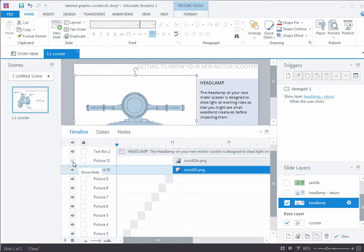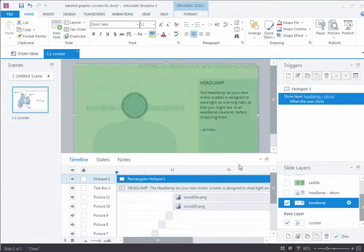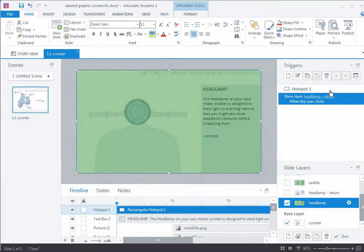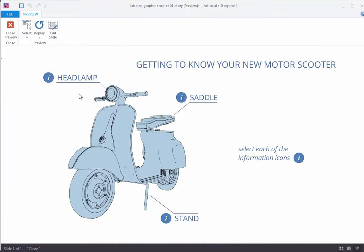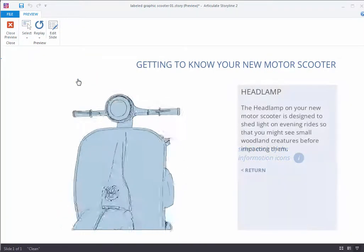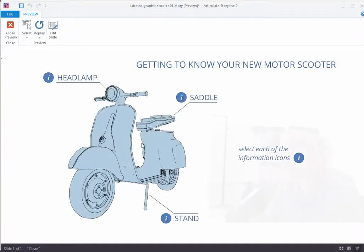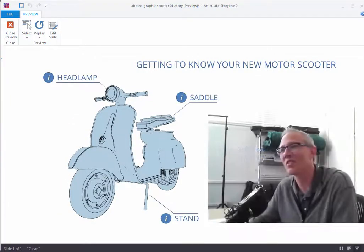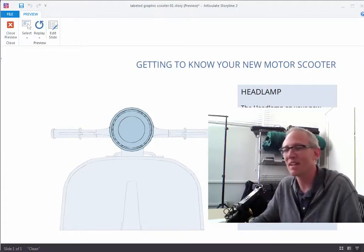Let me turn my hotspot back on and take a quick look at how this runs from the preview. When you hit this, you're on the base layer, you press the headlamp, and it brings you to the new layer — zooming in sequentially through those 10 images. Then you return, and it goes back. I think that's the part that really sells this; if you just went directly back to the beginning, it wouldn't be quite the same.